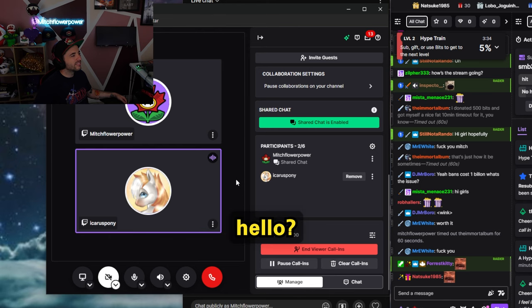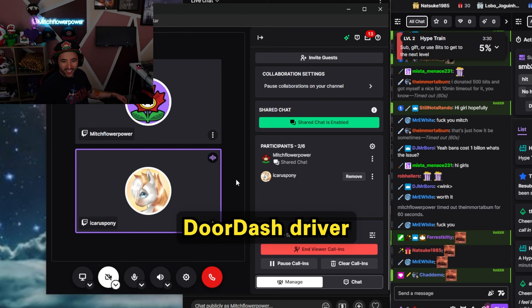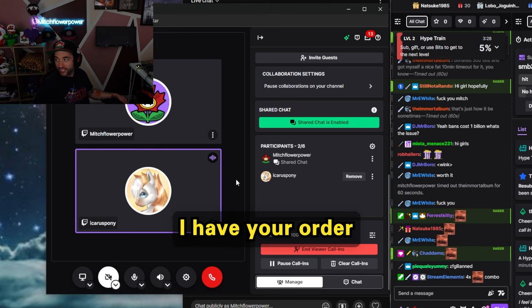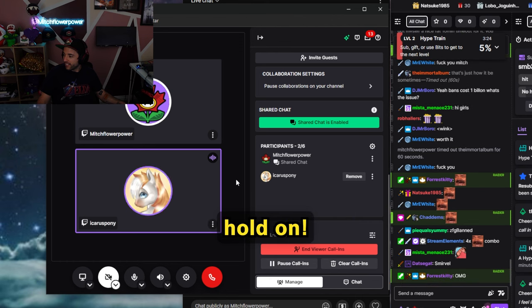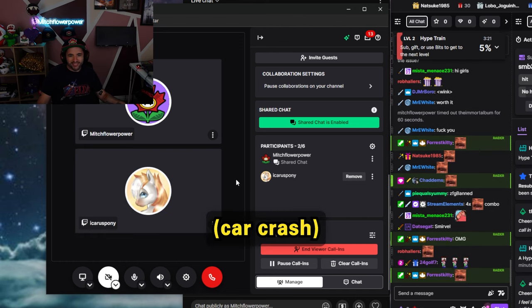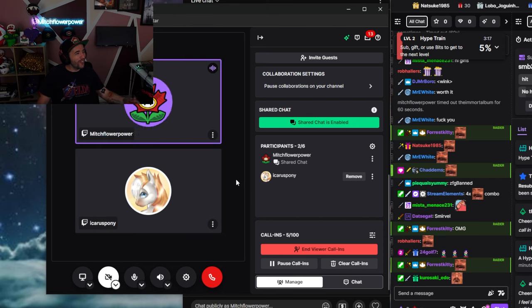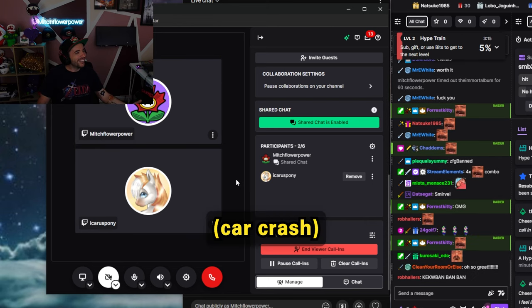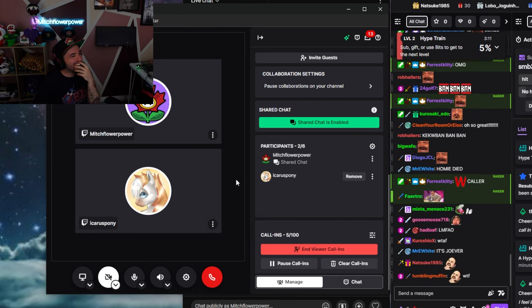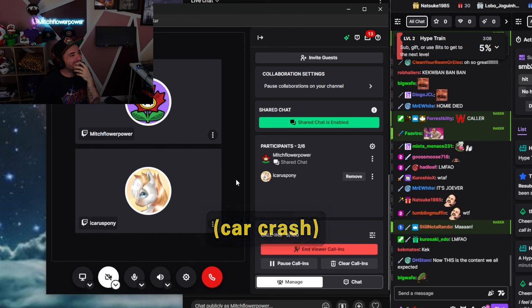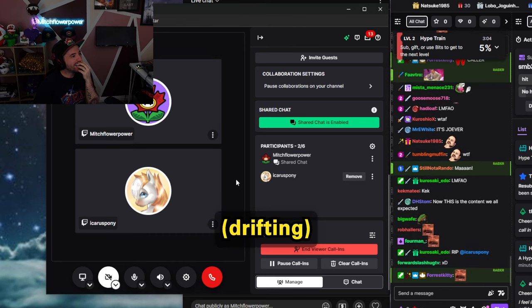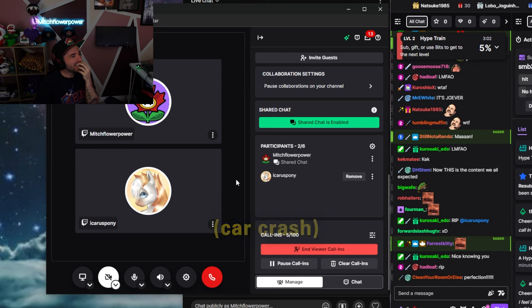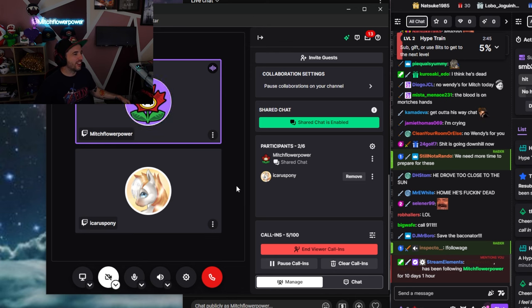Alright. Next caller. Hello? Hello? Yes, hi, Ed. This is your DoorDash driver. I have your order from Wendy's. Oh. Hold on a second. Hold on. Here's my turn. What? Hey, put your foot on the brake, man. Stop driving. Are you... Icarus, are you okay?